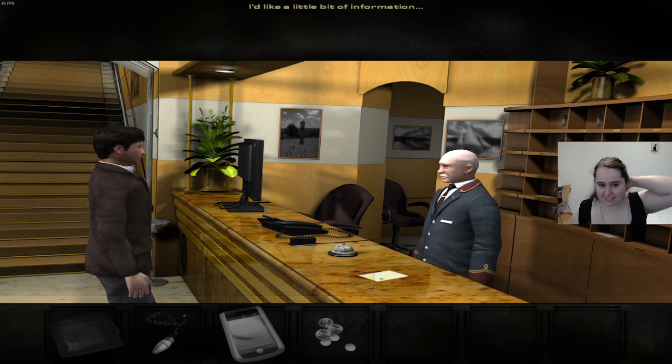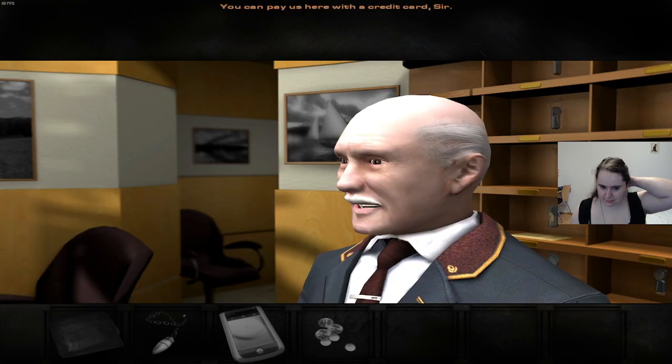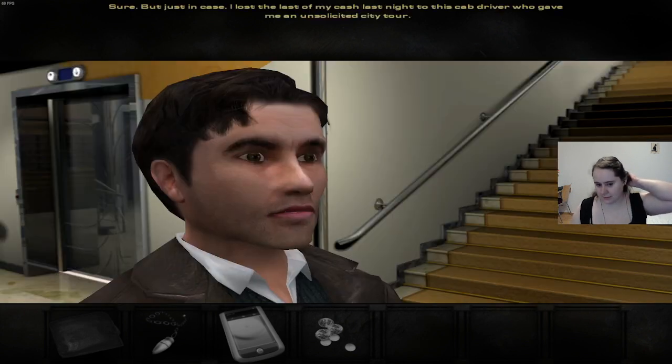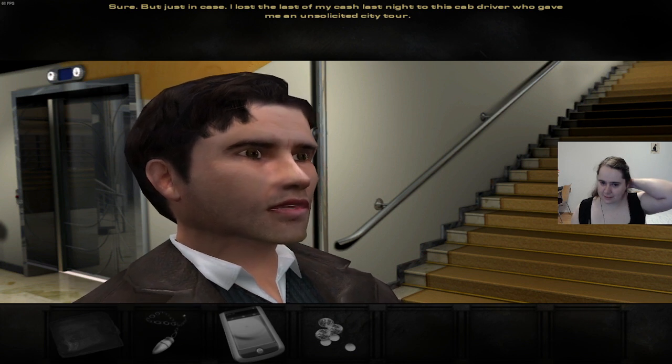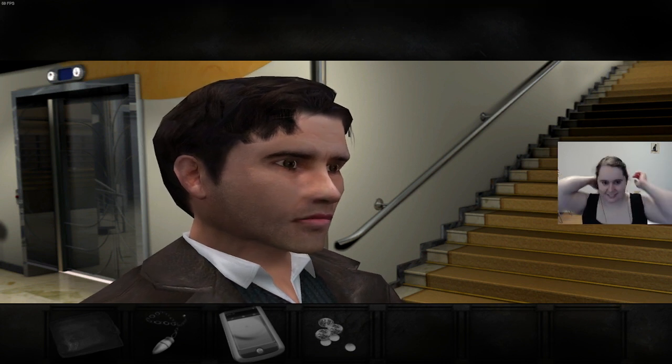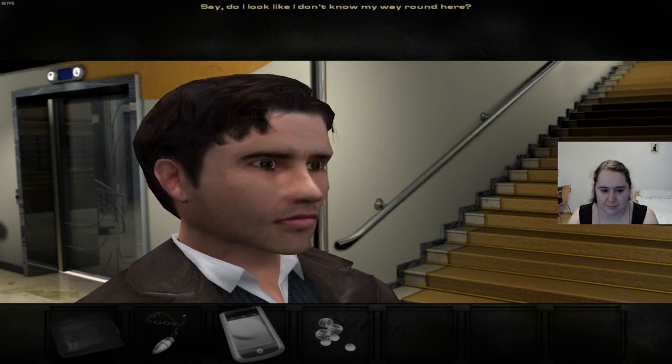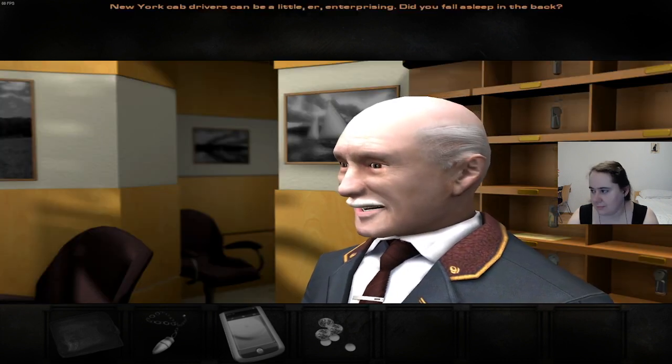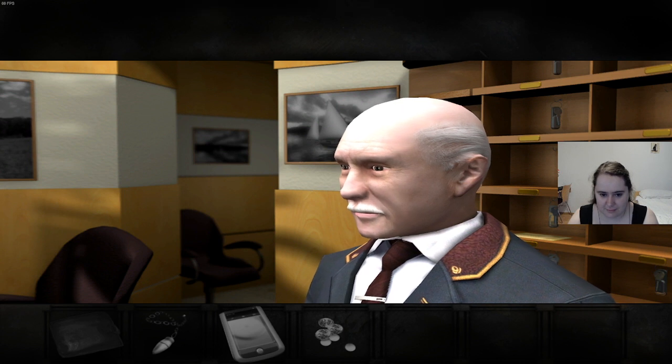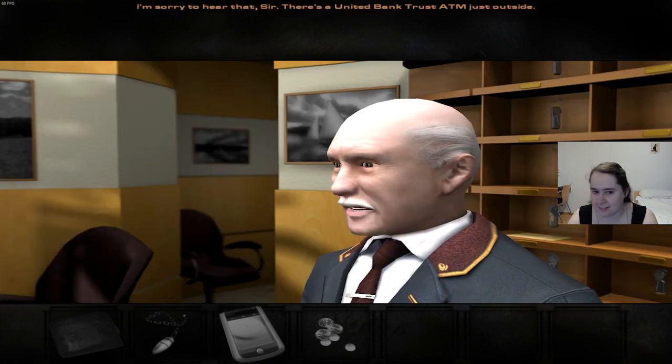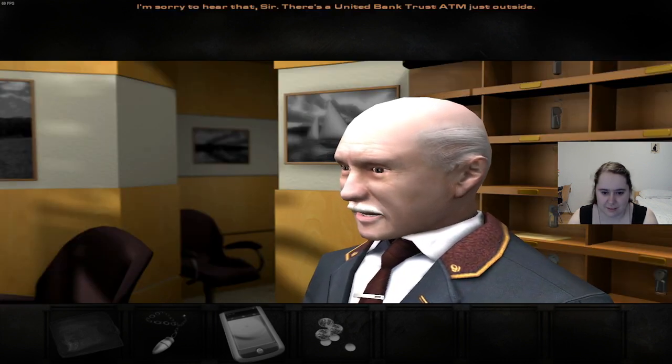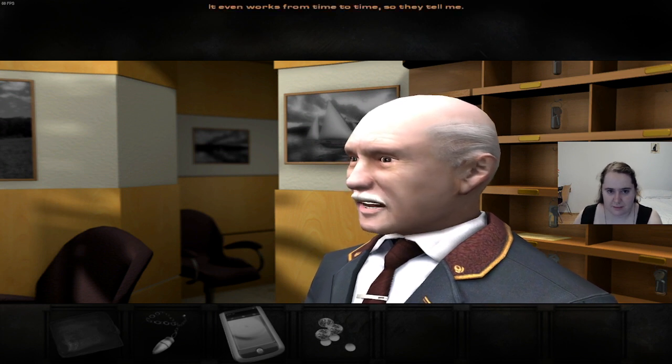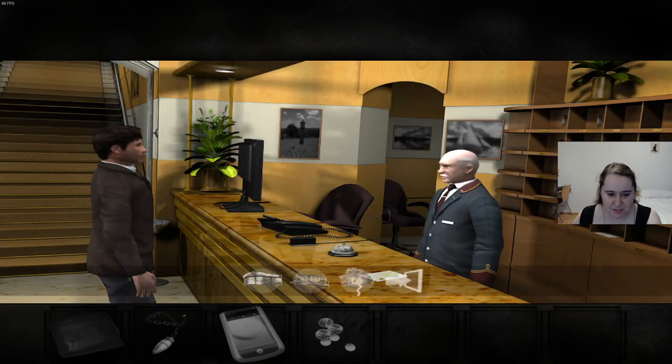I'd like a little bit of information. Where's the nearest ATM? You can pay us here with a credit card, sir. Sure, but just in case. I've lost the last of my cash last night to this cab driver who gave me an unsolicited city tour. Say, do I look like I don't know my way around here? New York cab drivers can be a little enterprising. Did you fall asleep in the back? That does sound like something we would do, yeah. I'm sorry to hear that, sir. There's a United Bank Trust ATM just outside. It even works from time to time, so they tell me.